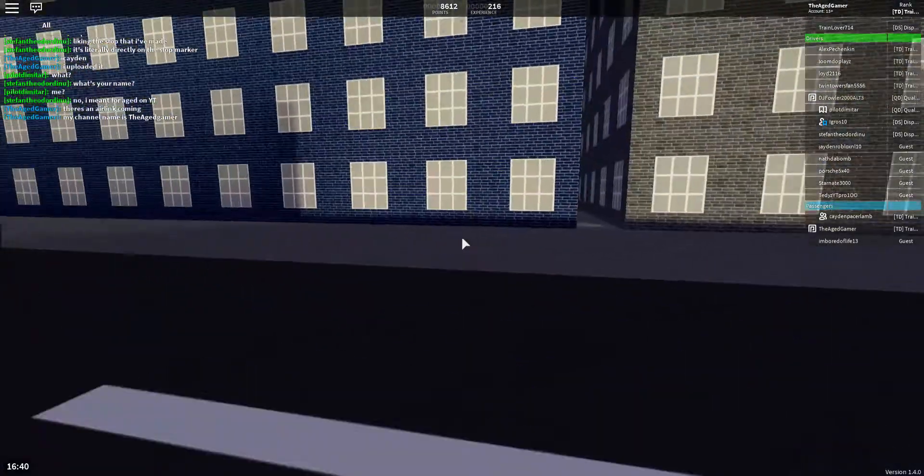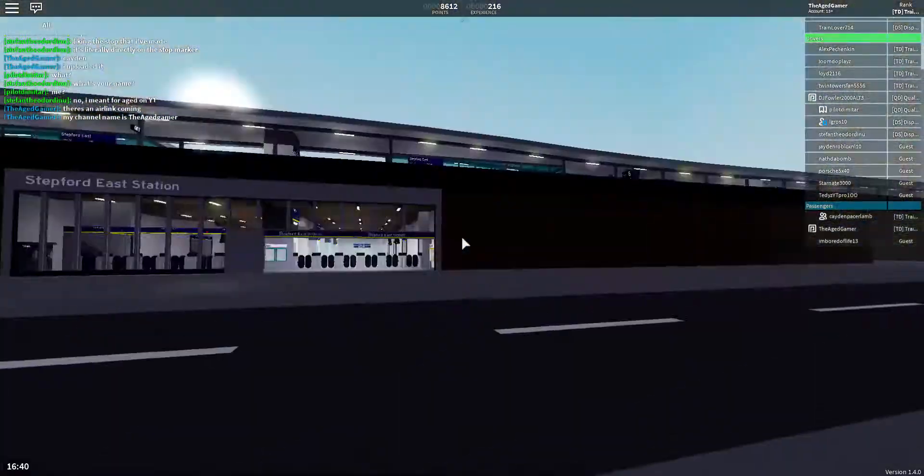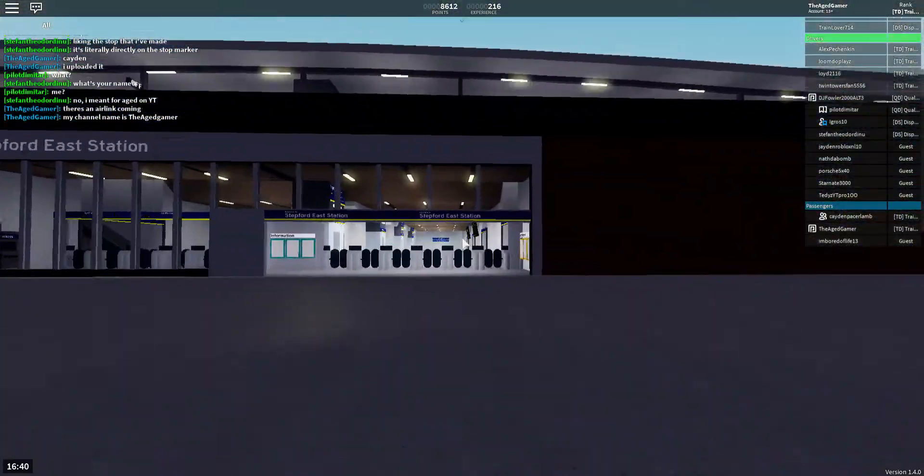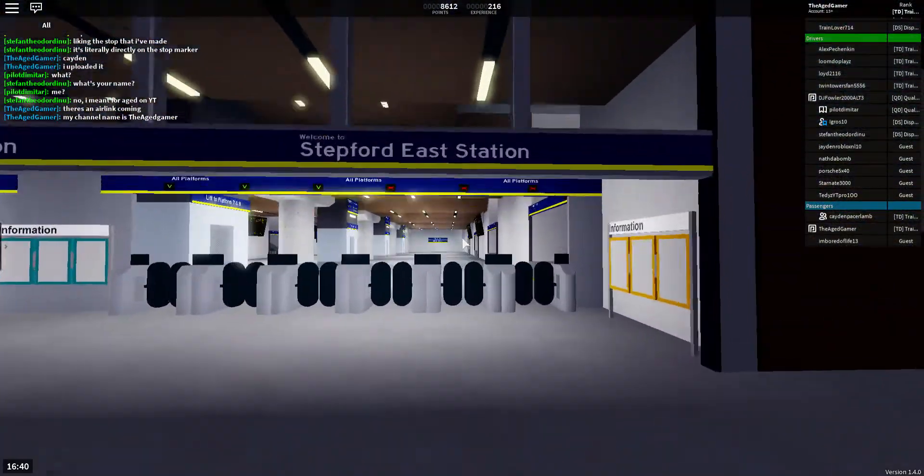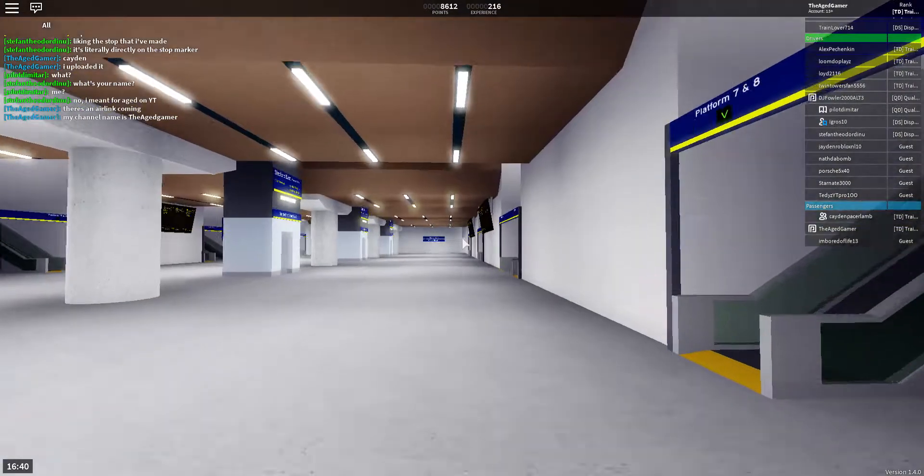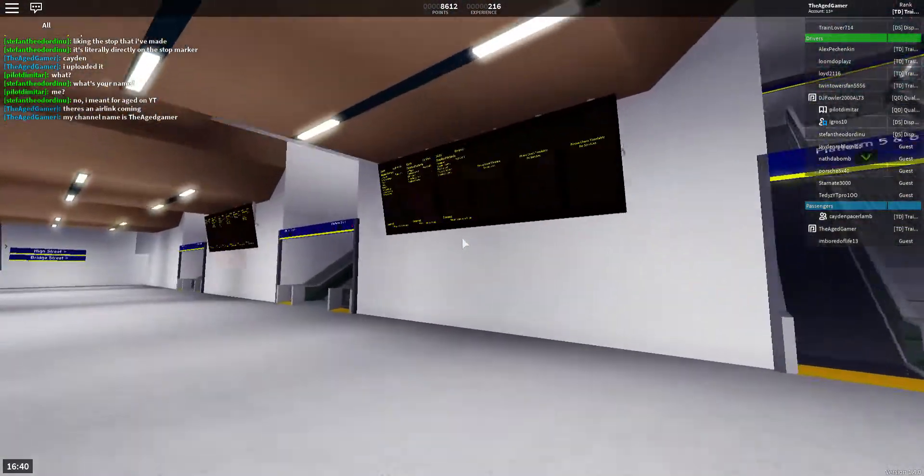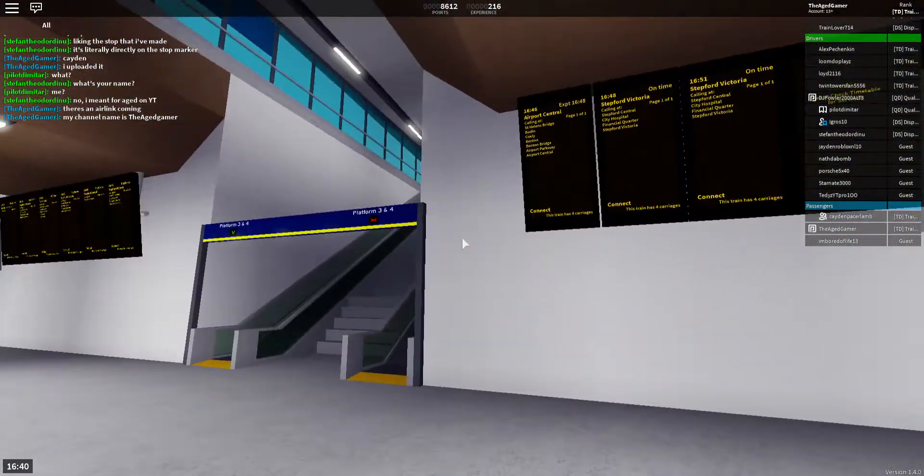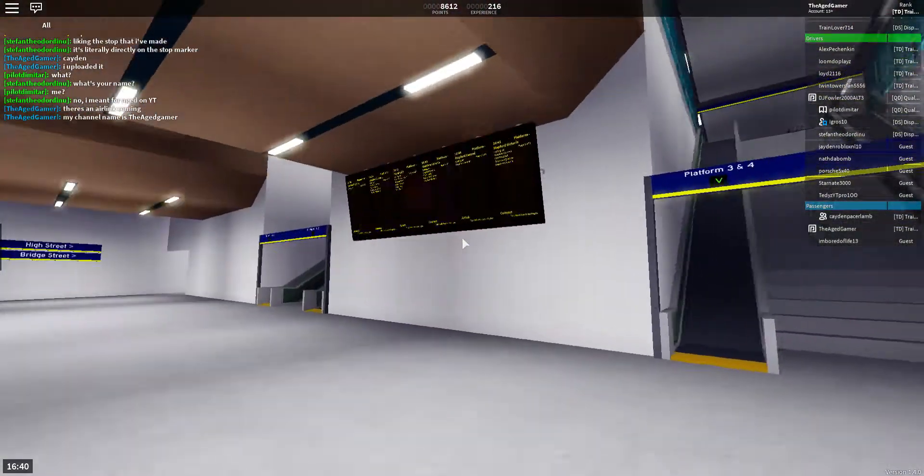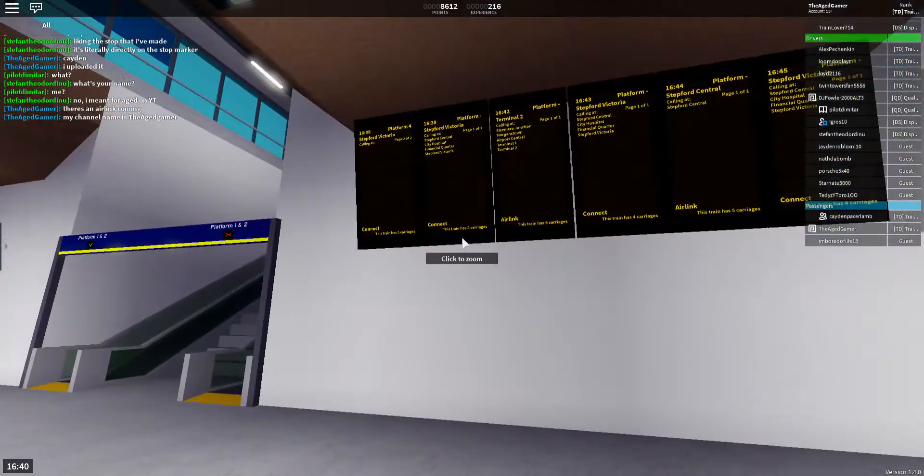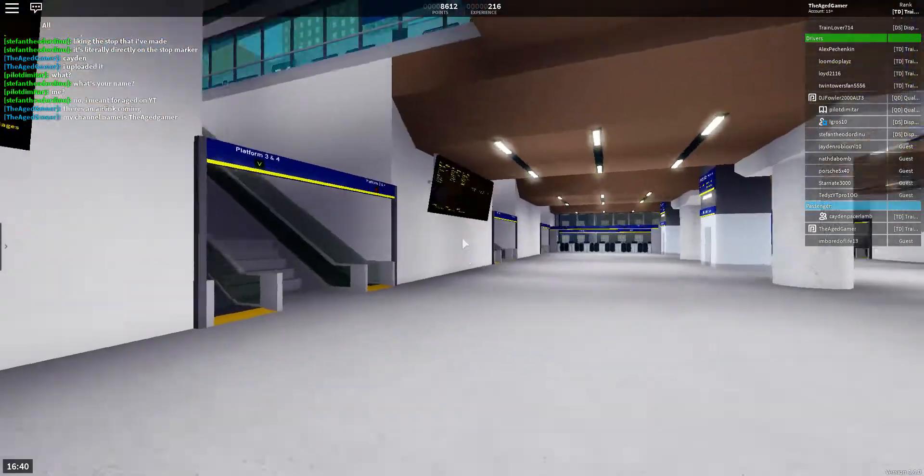Stefford Victoria, calling at Stefford Central, City Hospital, Financial Quarter, and Stefford Victoria. This train has five coaches.